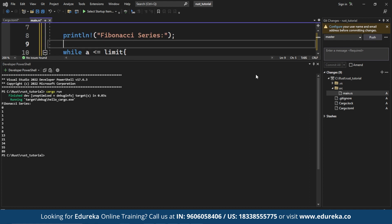So once you run this program, it will generate and print the Fibonacci numbers up to the given limit 100 in this case. The program uses a while loop and temporary variables to calculate the Fibonacci sequence iteratively.